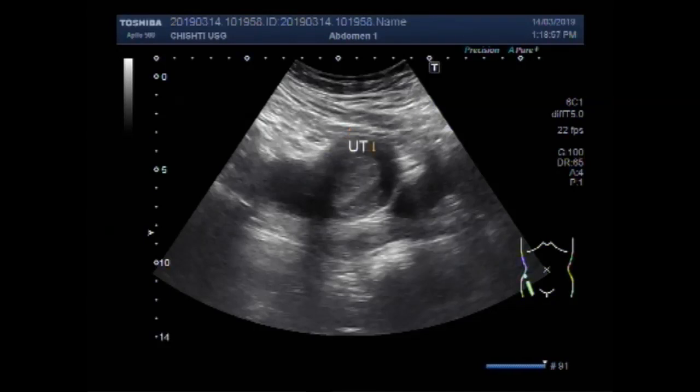This is the uterus, this is the cervix, and this one is the urinary bladder.